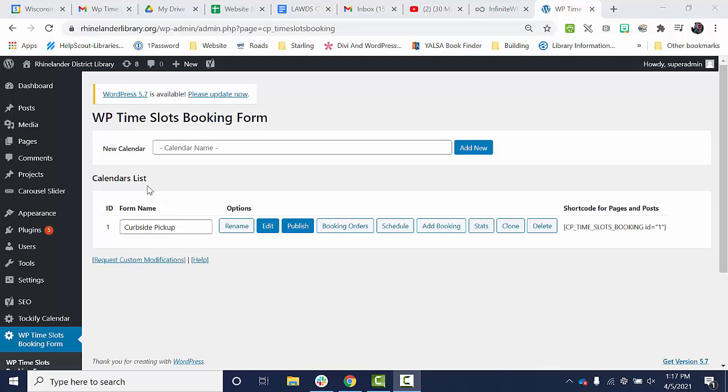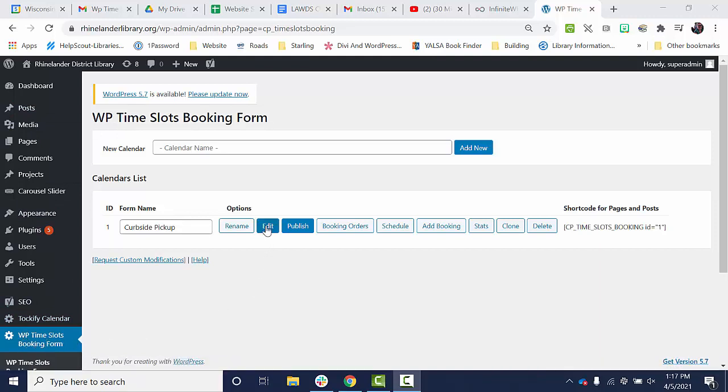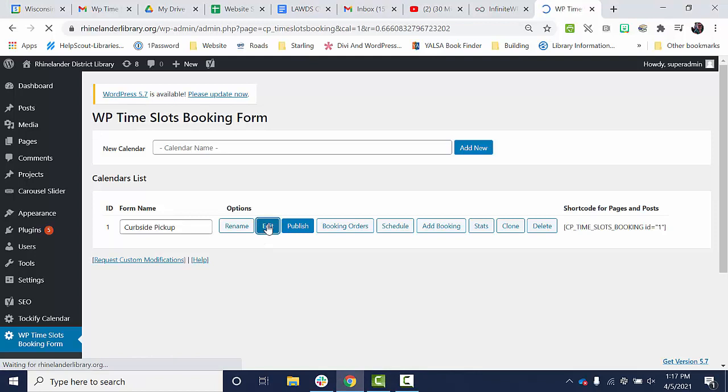So what you do is you find your desired calendar off of the dashboard by clicking the WP time slots booking form. You click edit.